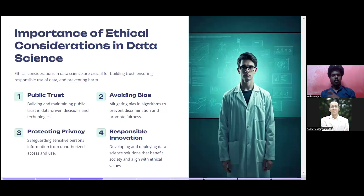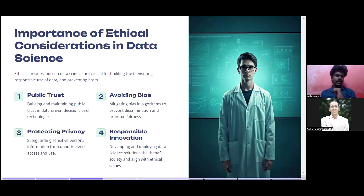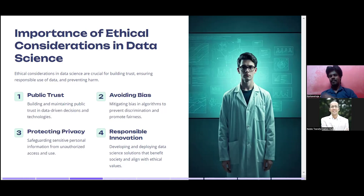What are the importance of ethical considerations in data science? Ethical considerations in data science are crucial for building trust, ensuring responsible use of data, and preventing harm. First: public trust — building and maintaining public trust in data-driven decisions and technologies. You need to earn the trust of a large volume of people so that when data is given to you, the possibility of a glitch or breach is very, very low.